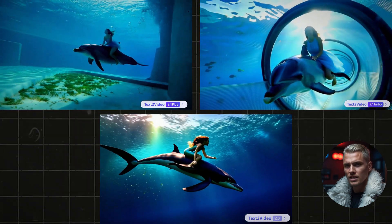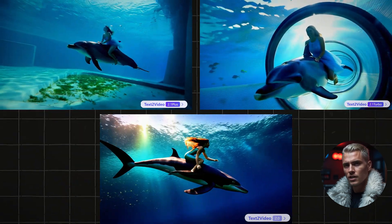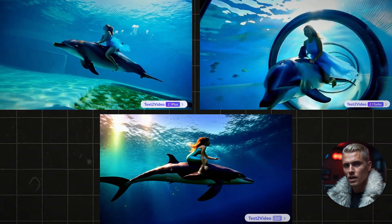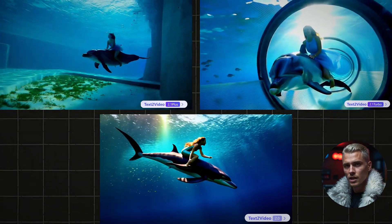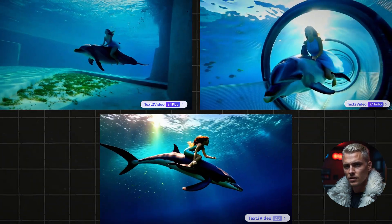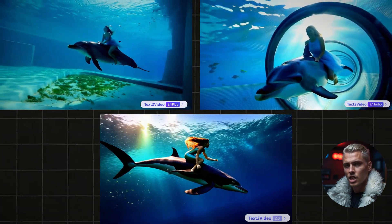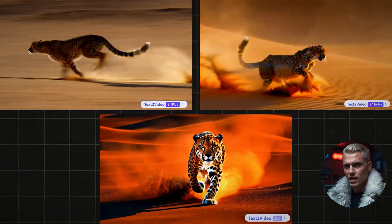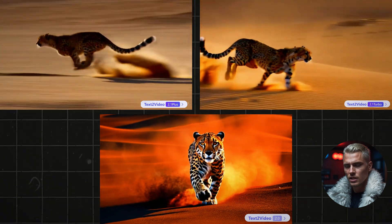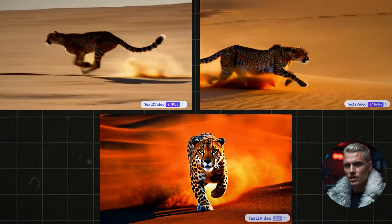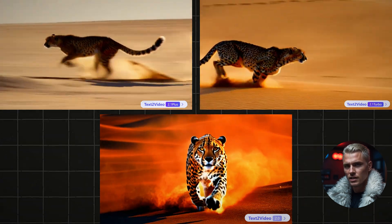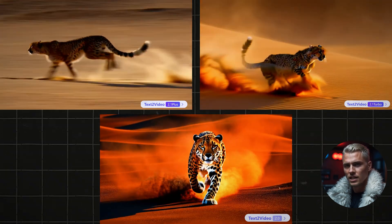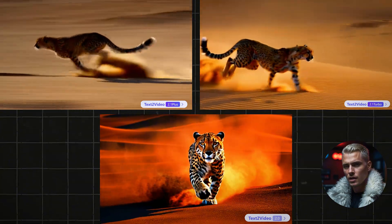You can create stunning, high-quality visuals in just a few clicks, completely free and copyright safe. So take advantage of this new wave of AI technology, stay creative, stay consistent, and you'll be amazed at how fast success can come your way.